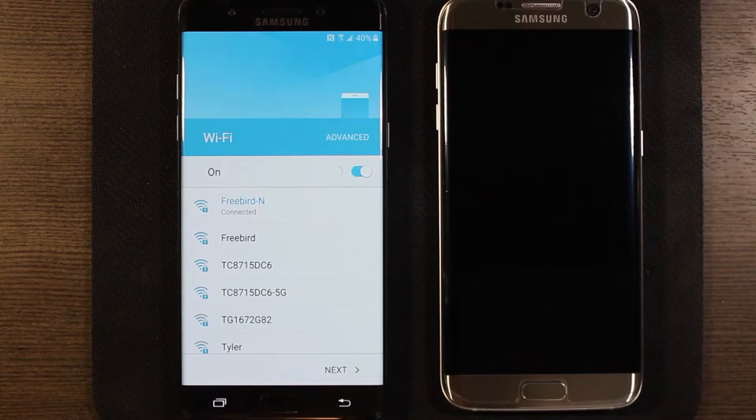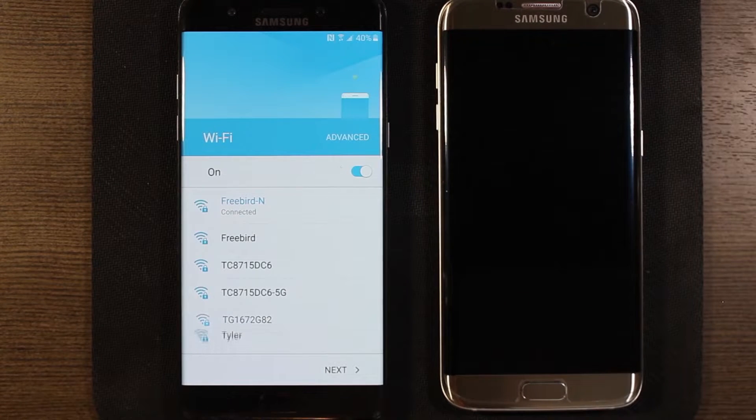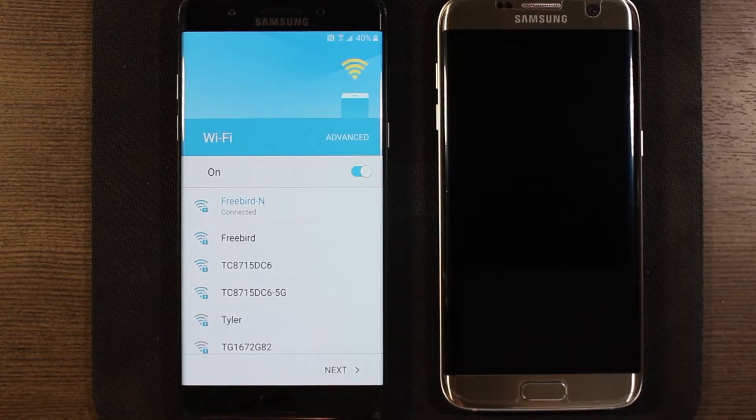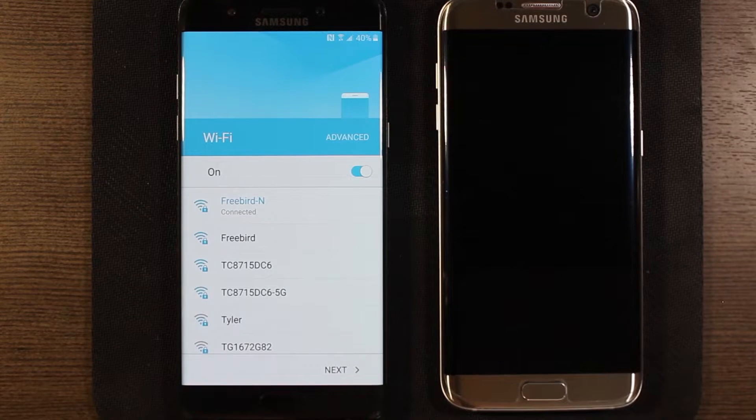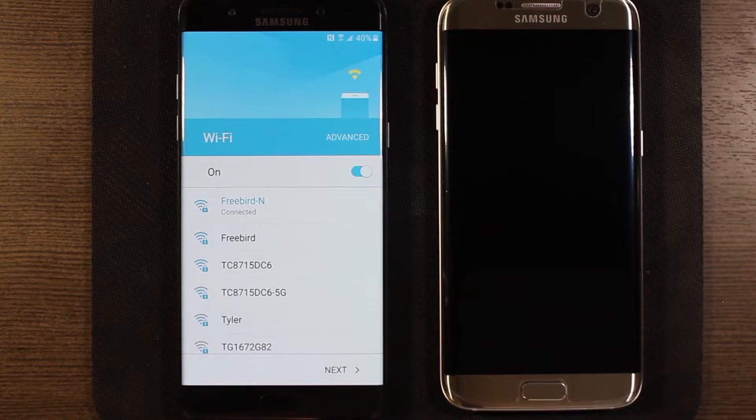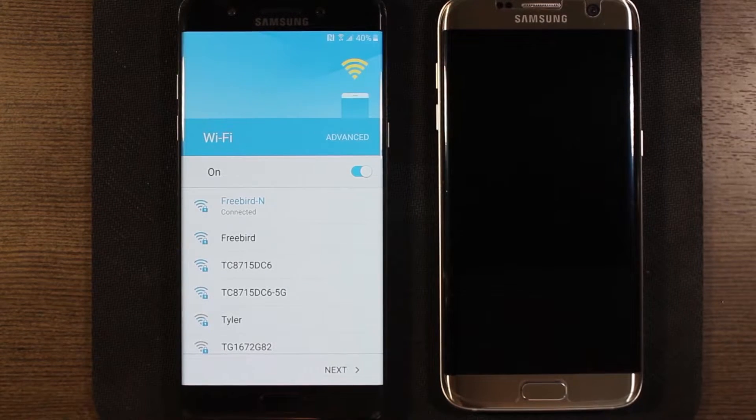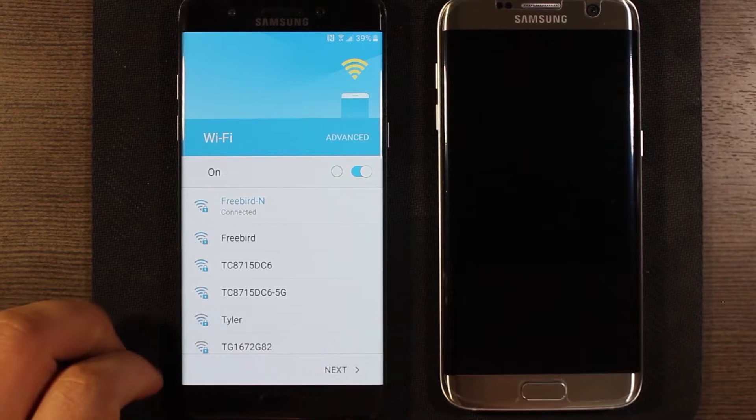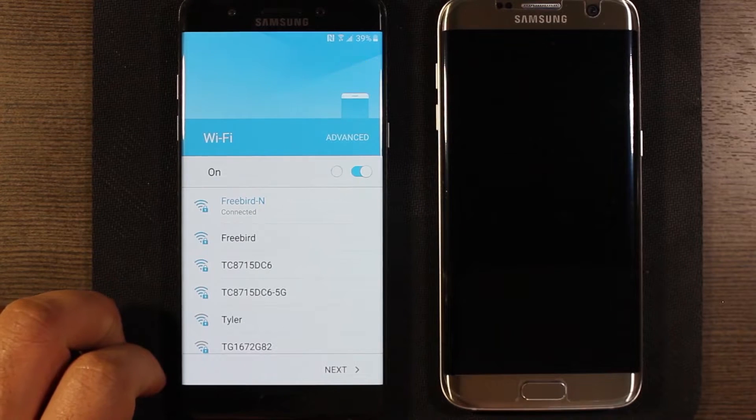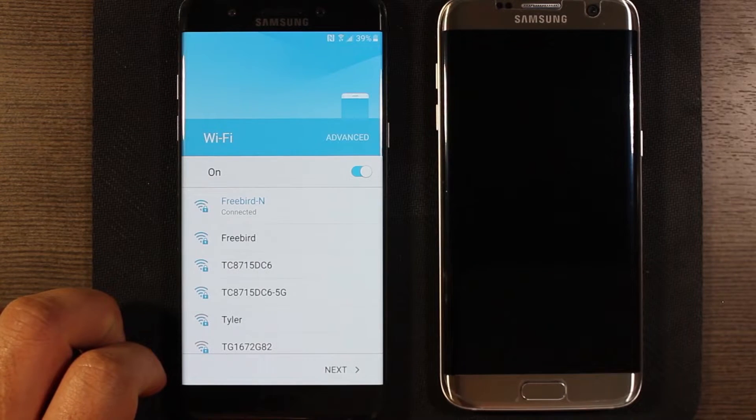I'd previously added my Wi-Fi already, but you're gonna want to add your Wi-Fi to do this unless you have a SIM card put in and you don't mind using your data. In this case I'm using my Wi-Fi and I recommend you use your Wi-Fi too.